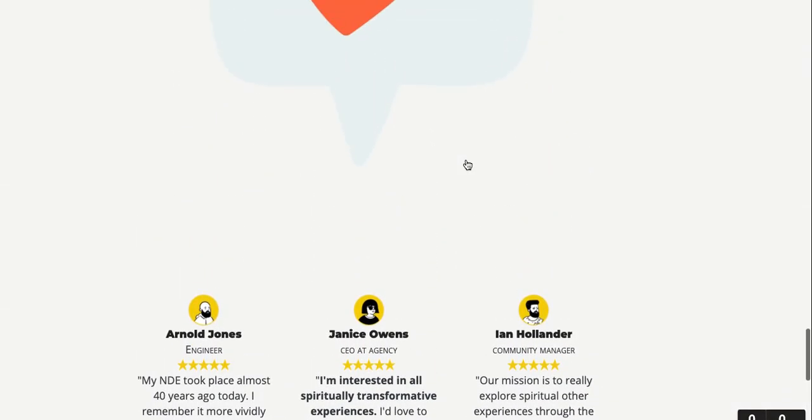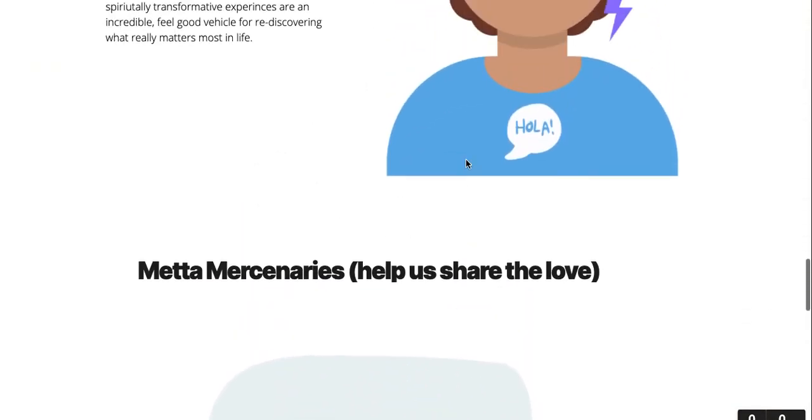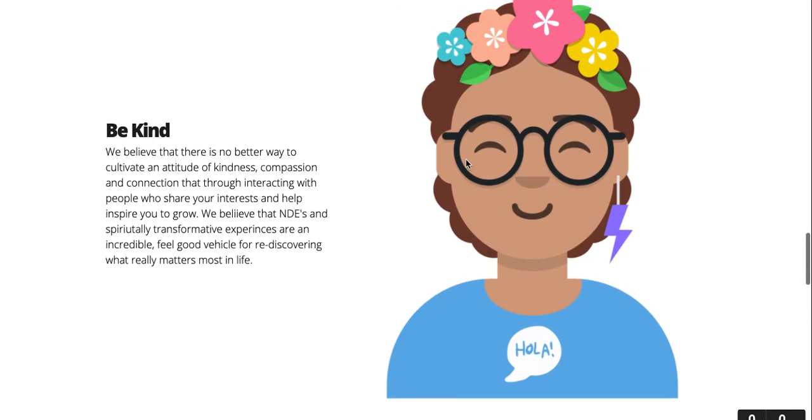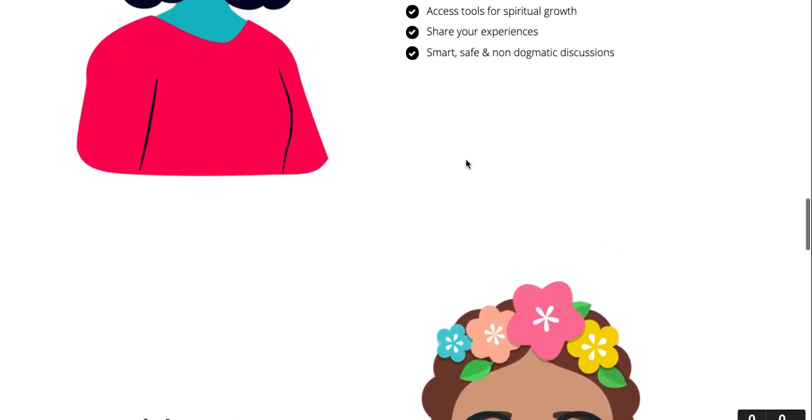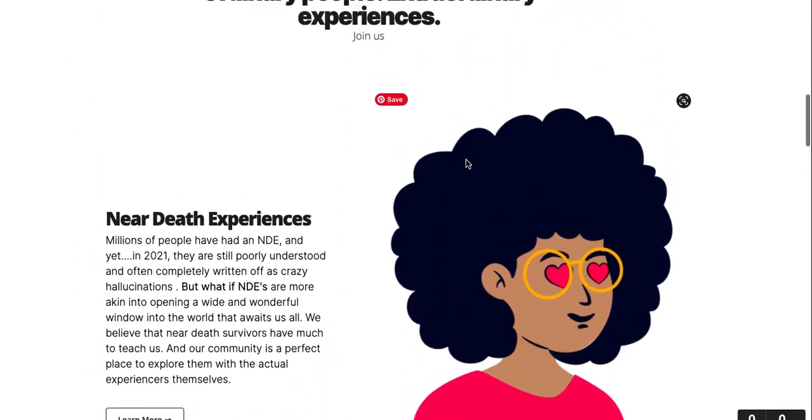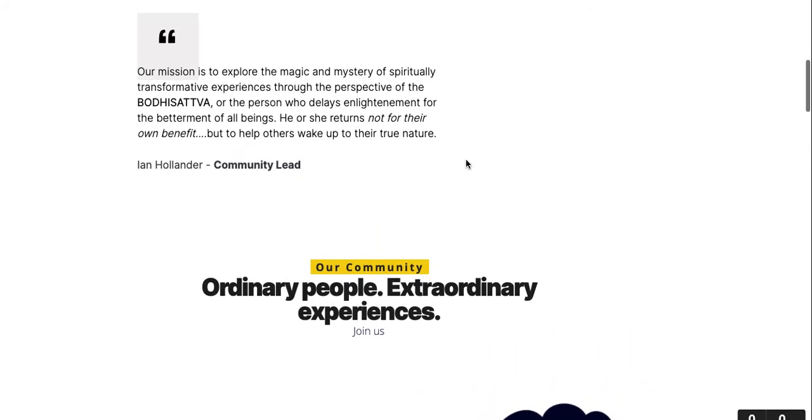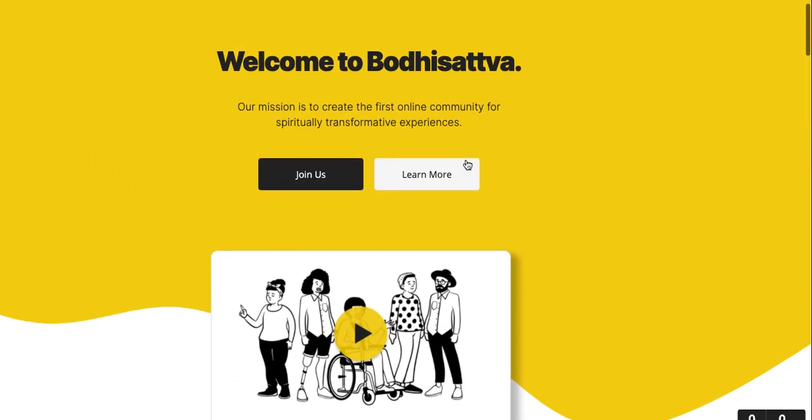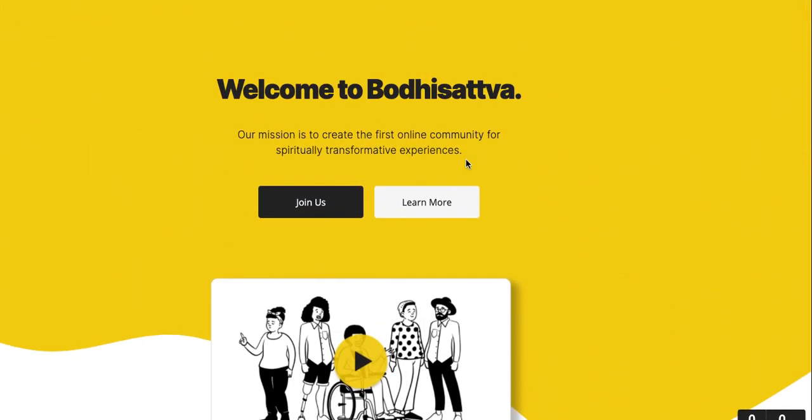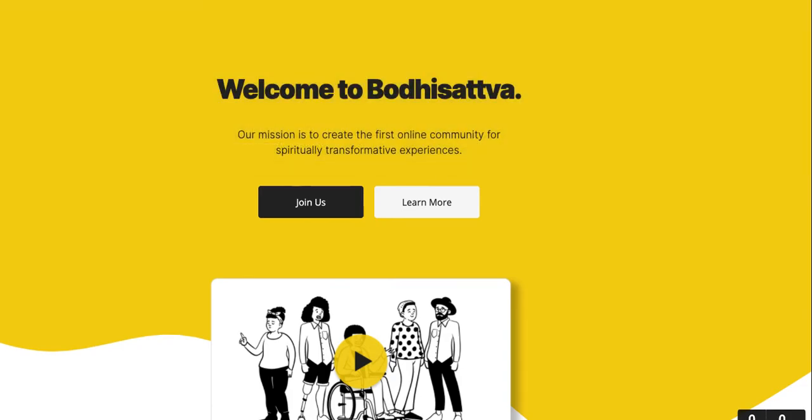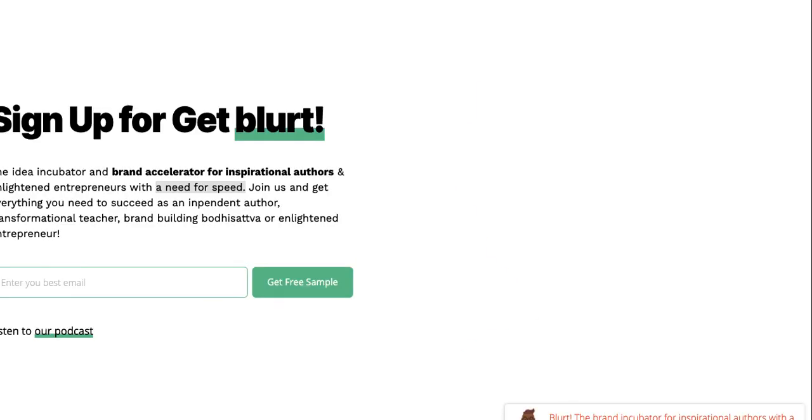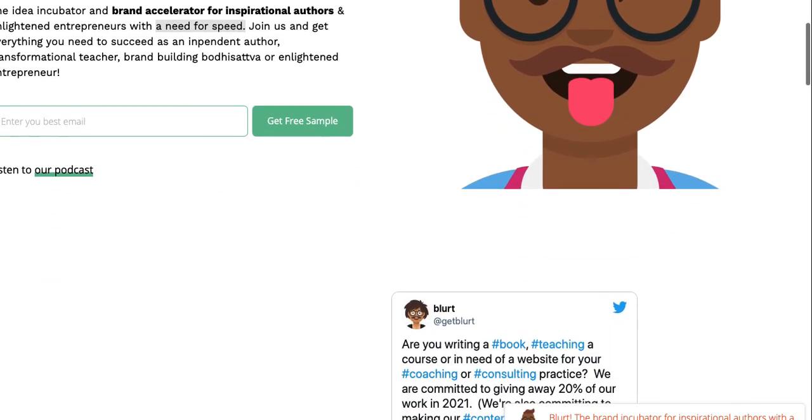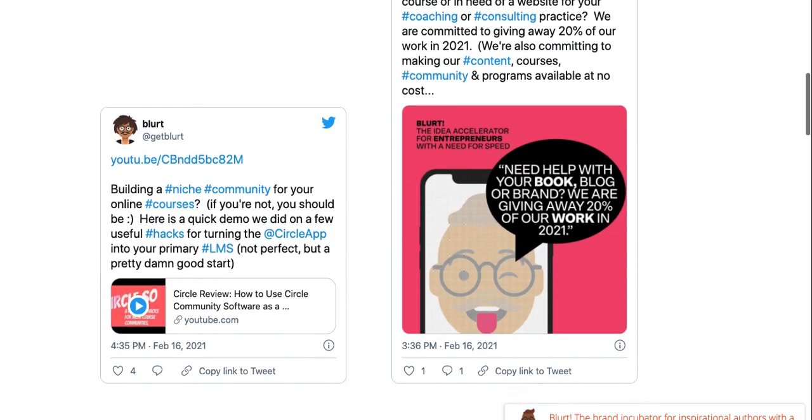I mean, once you have the bones for something like this built, you can just continue to iterate, optimize, tweak, critique, and improve, and simply customize the content for each particular landing page that you are building. All right, you can see actually our Blurt landing page uses a different Carrd theme as well. I mean, this is all so simple to do now.